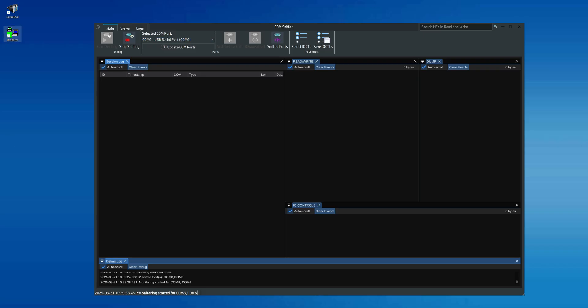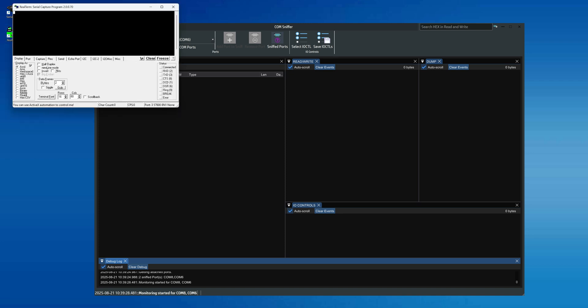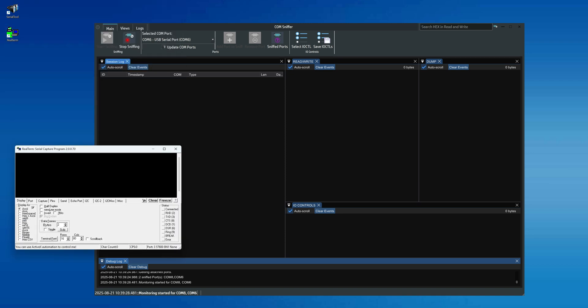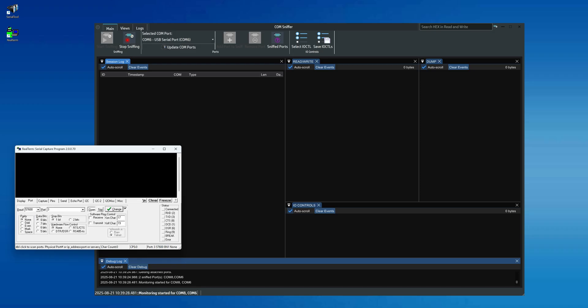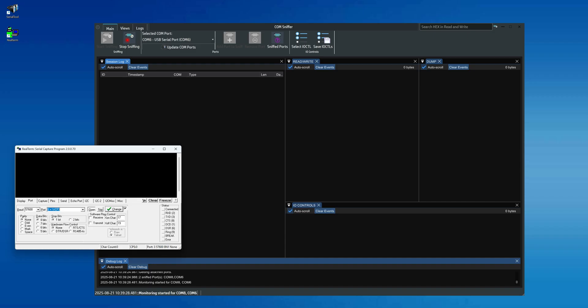We could also use Serial Tool for the same functionality, but we're choosing an older program like Realterm to better highlight the entire process. In your case, you'll need to launch the program you want to monitor. From there, we'll open the serial ports and send commands from one port to the other.